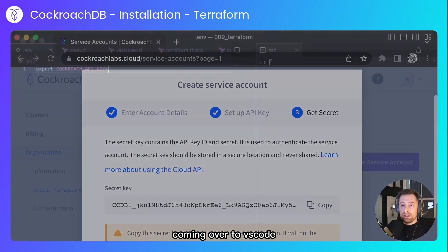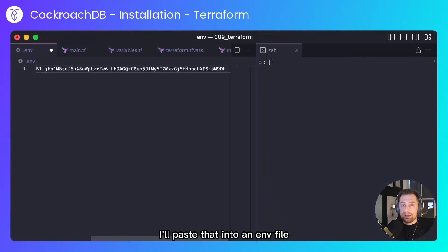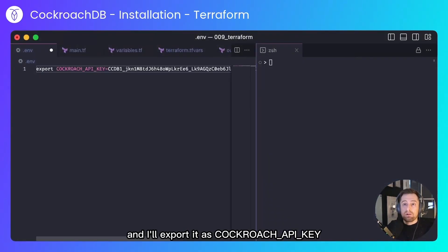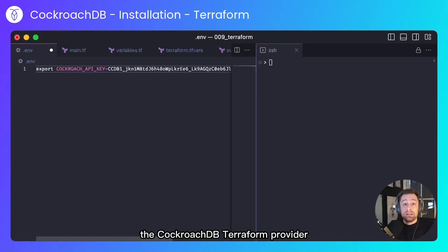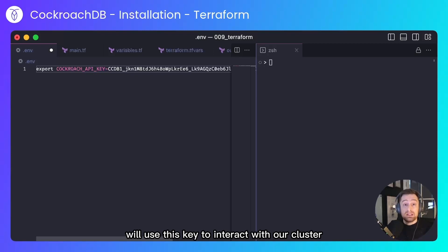Coming over to VS Code, I'll paste that into an M file and I'll export it as Cockroach API key. The CockroachDB Terraform provider will use this key to interact with our cluster.